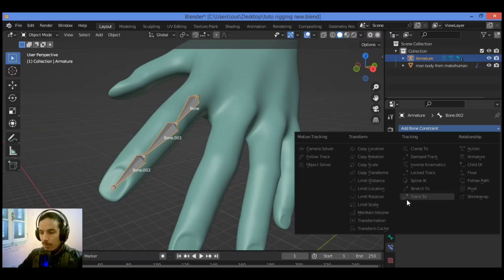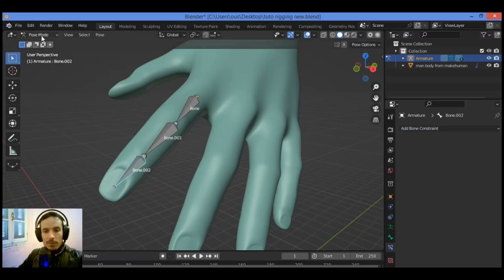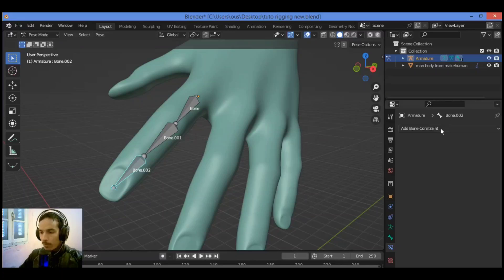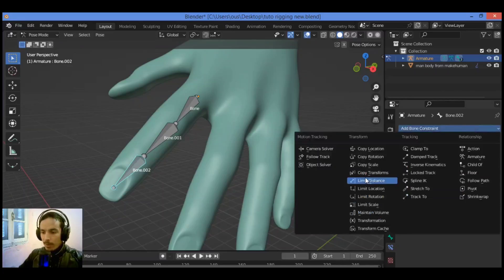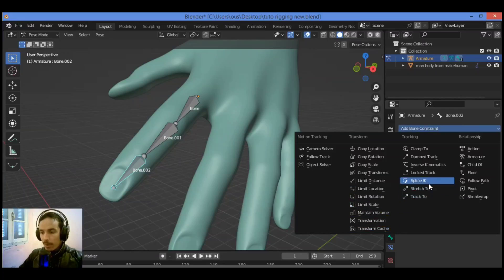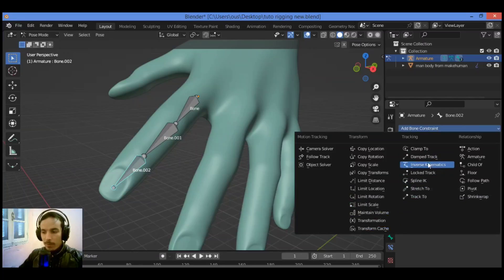To activate it, make sure you are in Pose Mode. Select the bone, then go to Bone Constraint Properties, click Add Bone Constraint, and search for Inverse Kinematics. We have Spline IK and Inverse Kinematics available there.